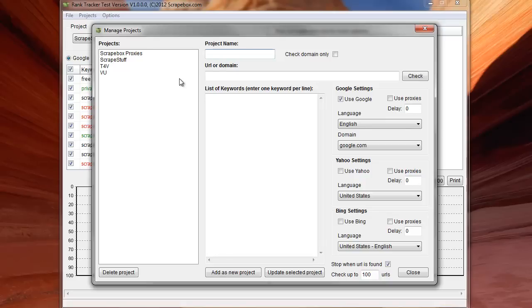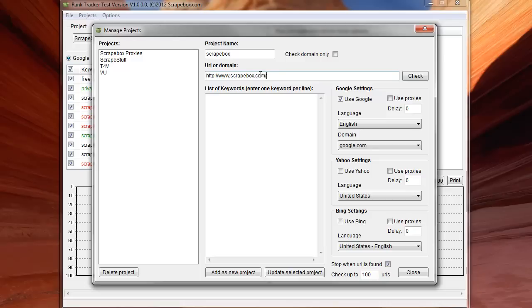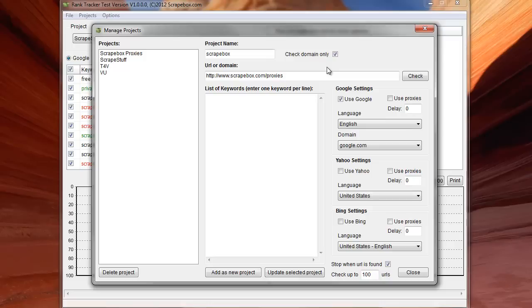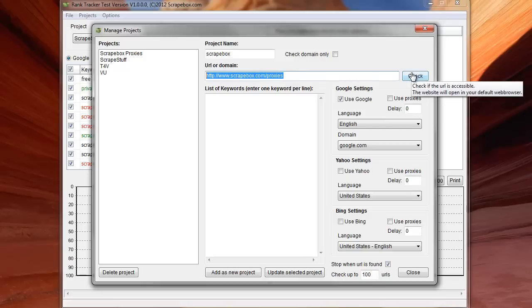And so walking through this, if we wanted to check domain only here, let's give this a name. So just call it Scrapebox. And if I put in, for instance, I don't know if this is an actual URL. But if I wanted to track this particular inner URL, I can punch that in. If I check domain only, it will come up and look for any URL that is on this domain of Scrapebox. So forward slash anything or just Scrapebox.com. If I don't check that, then I get just the exact URL I put in. When I hit check, it will pop open in a browser and it will verify that I've typed in the right URL so we aren't tracking rankings for the wrong URL and wondering why nothing ranks.